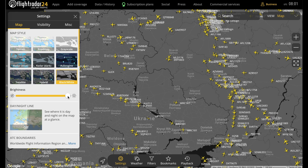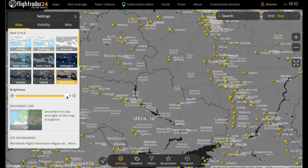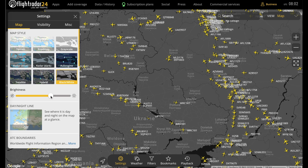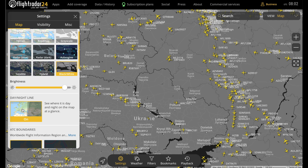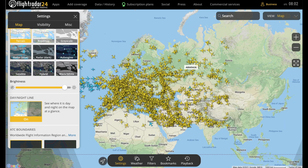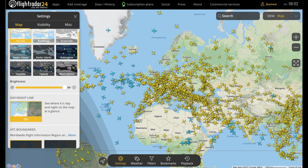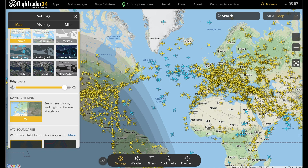Down here, brightness does what you would expect it to. And the day-night line will show you where it's night — with the day-night line on, you can see just as you'd expect.